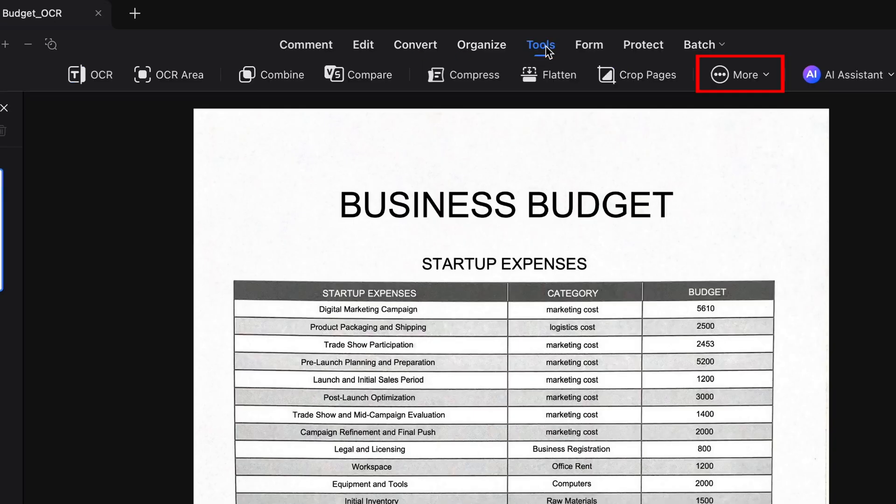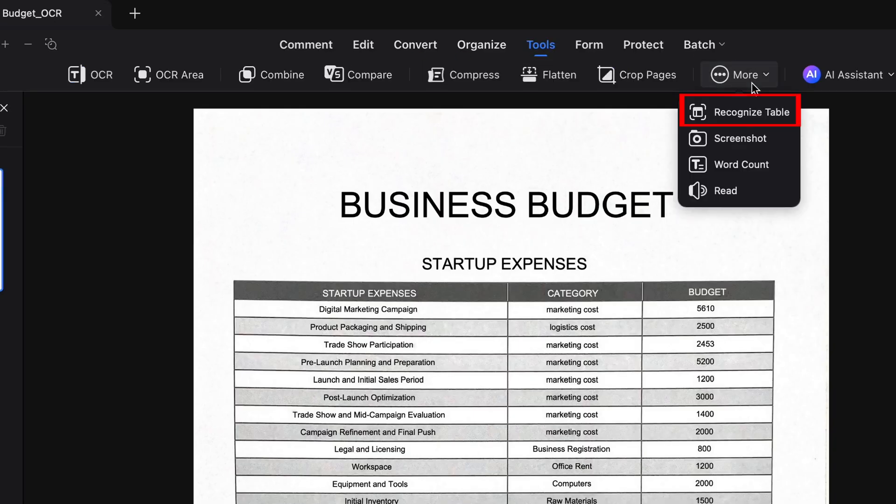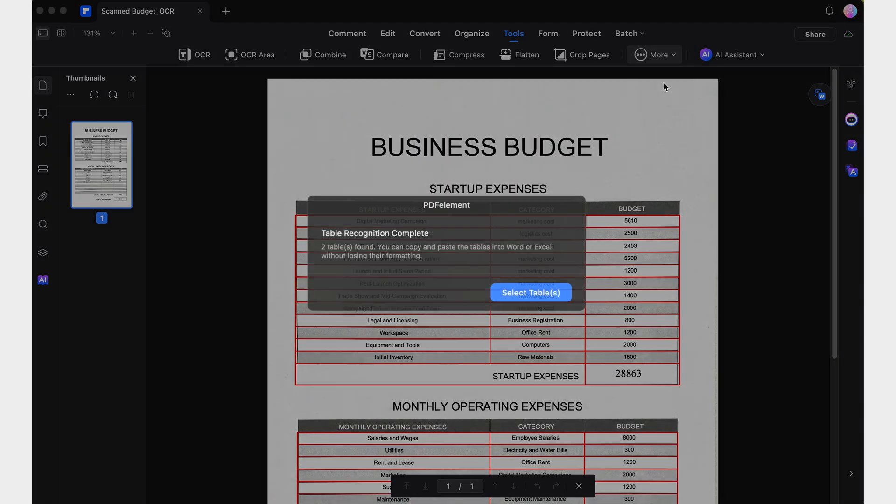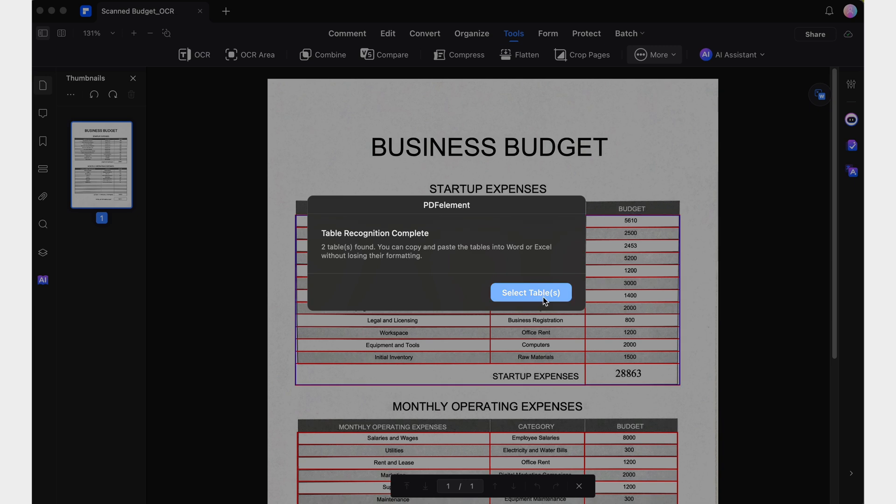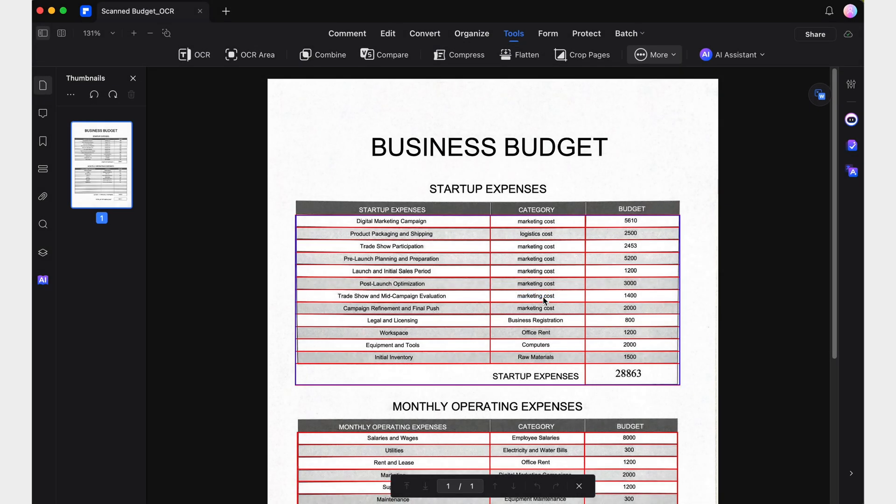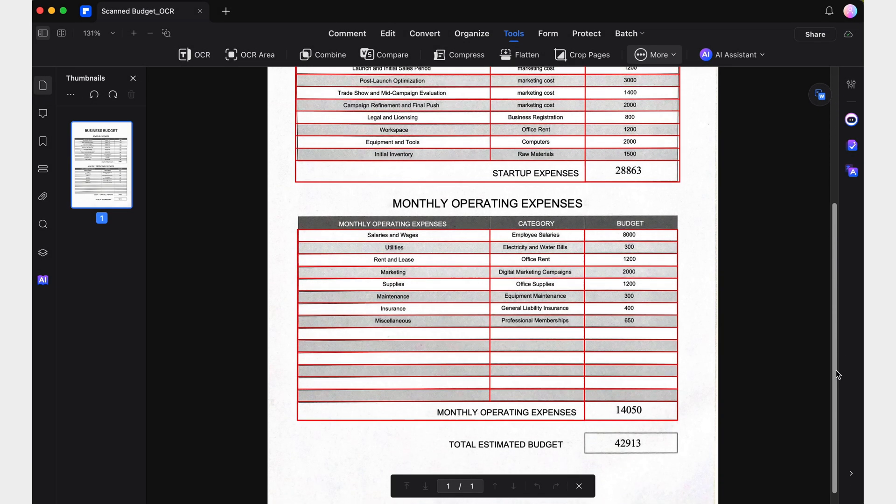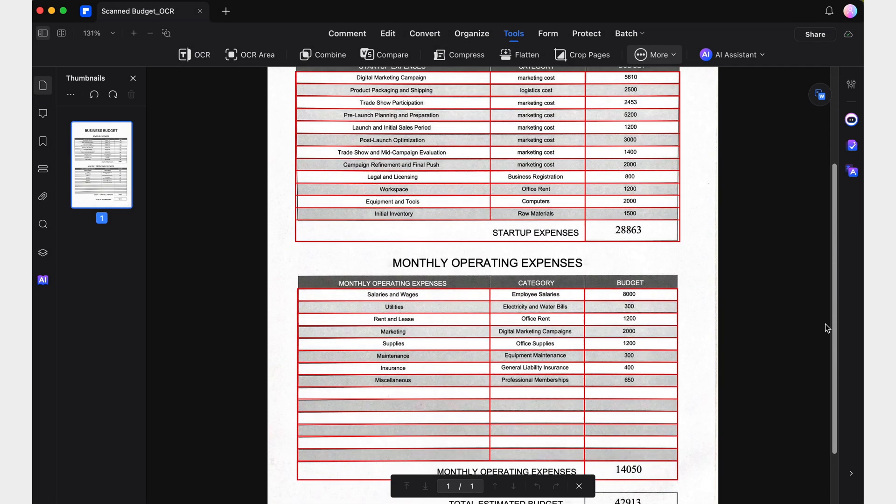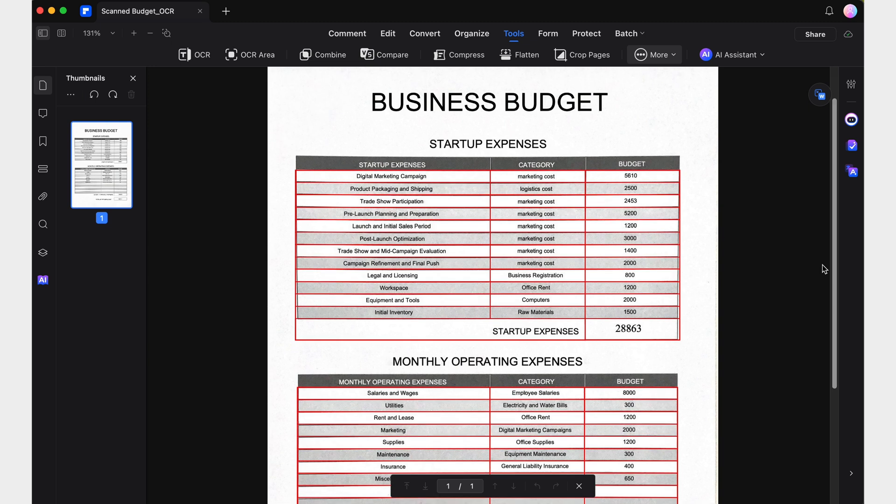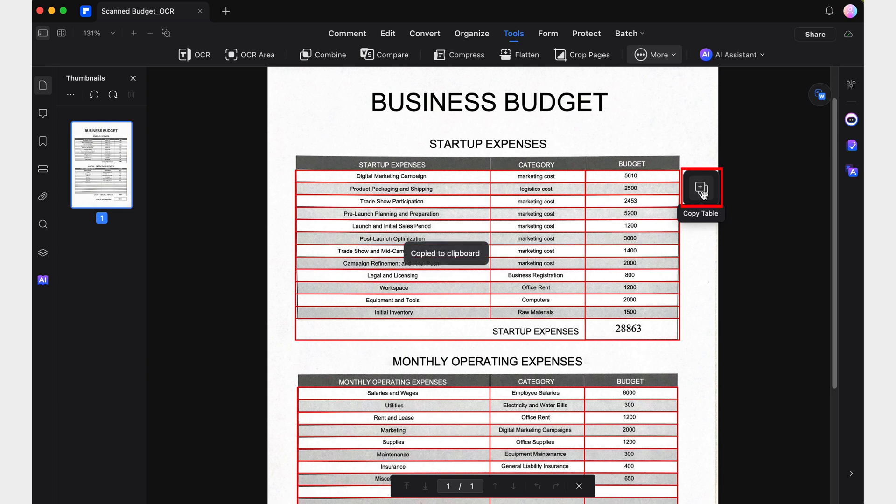Once you click on the Recognize Table tool, it will scan the PDF to identify any tables in the document. You'll notice that the tables in your document are highlighted in red. This is the indicator showing that the table is now interactive.